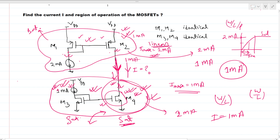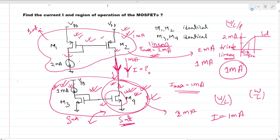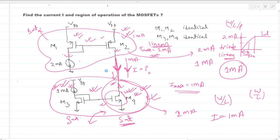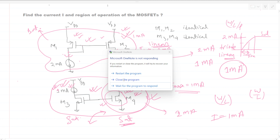We can confirm this another way: the maximum current due to this current mirror can be 2 milliamps, but when the current is only 1 milliamp, M2 will be in triode or linear region. A key rule to remember for this type of circuit is that in a series branch, the minimum current will flow, and that determines which MOSFET is in triode or linear region.